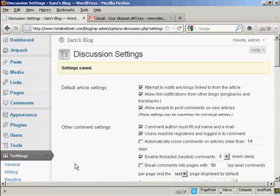So, there we are. The settings are all saved. And that should help prevent spam comments from being placed on this blog.